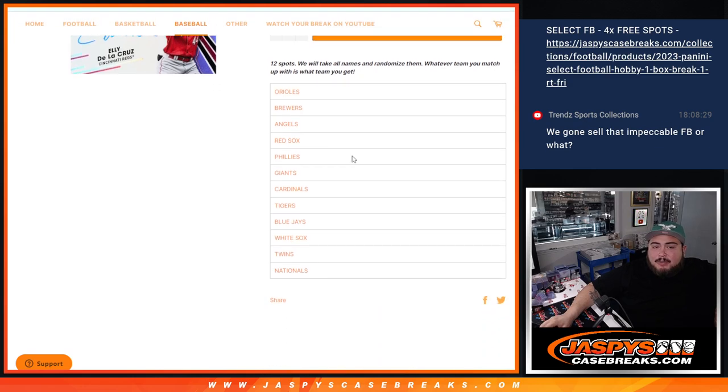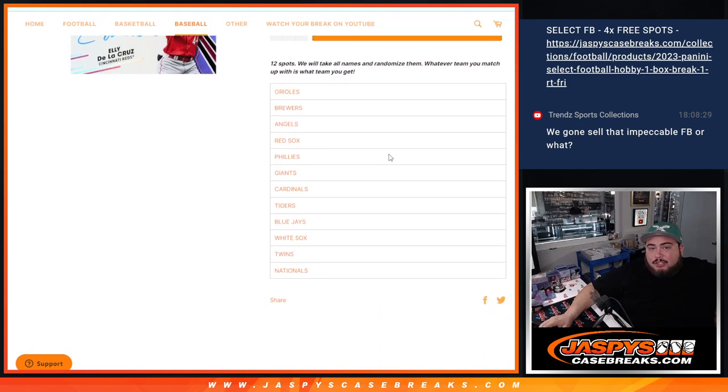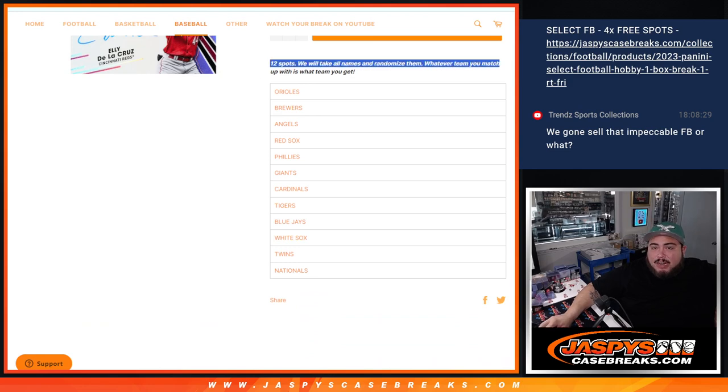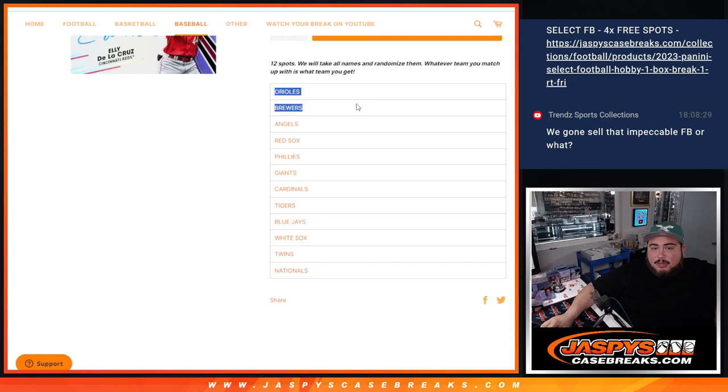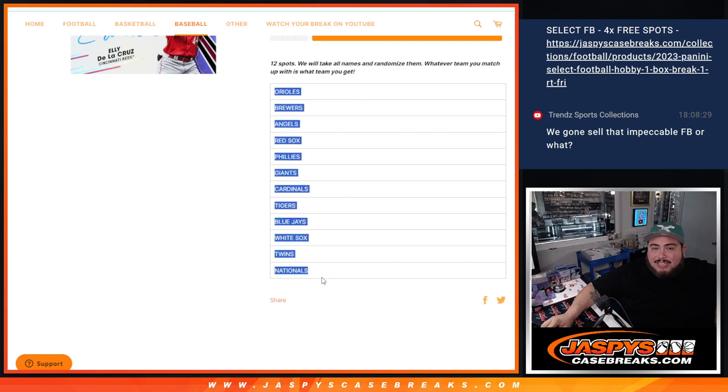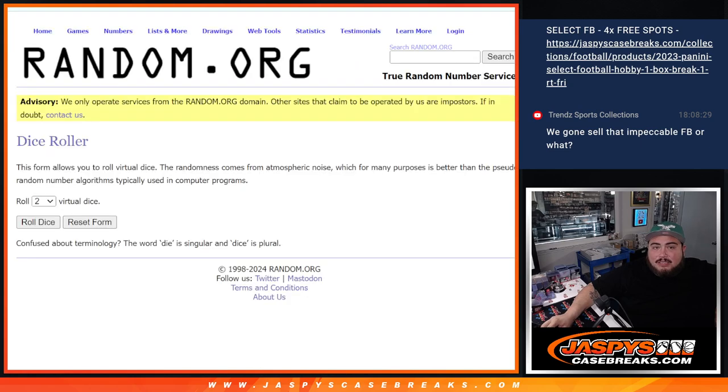And it's pretty simple guys. Basically if you buy one, you get one. So basically two for one. There'll be 12 total spots. We randomize only the names and whatever team you match up is what you get. From the Orioles down to the Nationals guys.